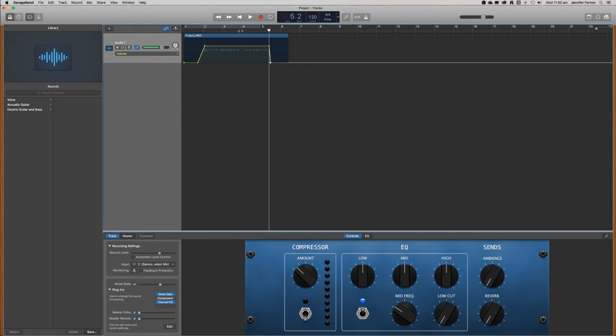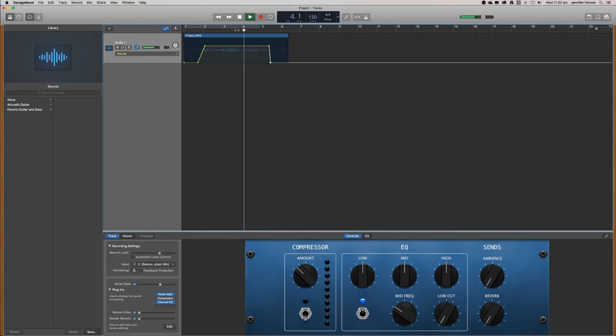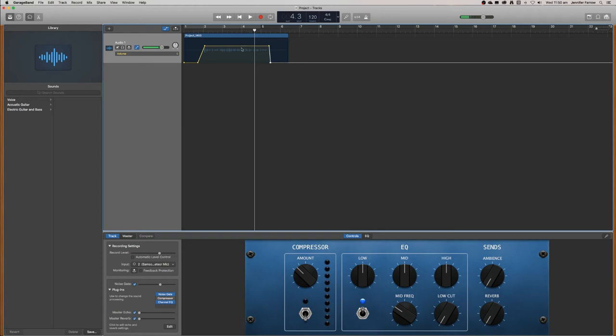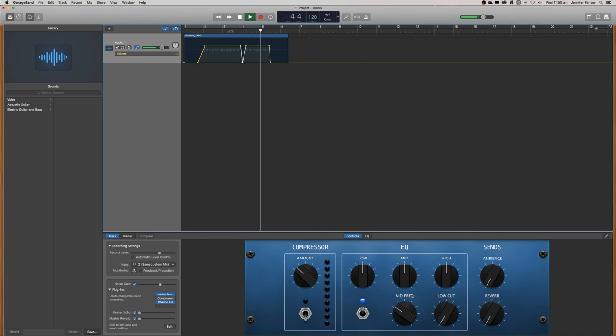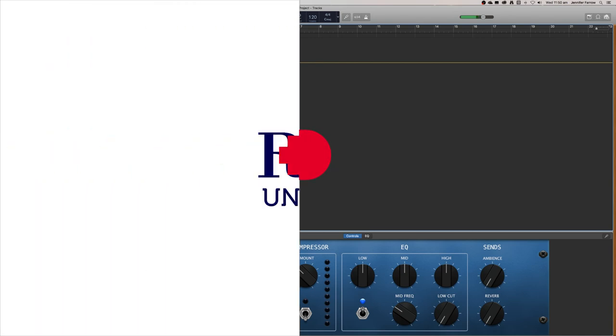And you might notice in the middle that there was a bit of a breath. So if you really wanted to, you could remove that breath by creating keyframes on either side and creating another keyframe inside and bringing that level all the way down. And let's just play back to listen to GarageBand so that you can make your own podcast.